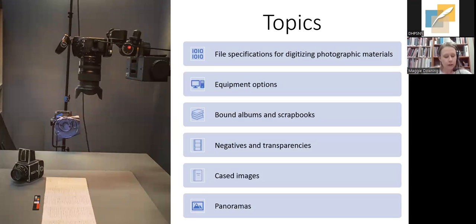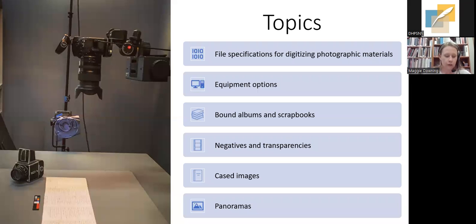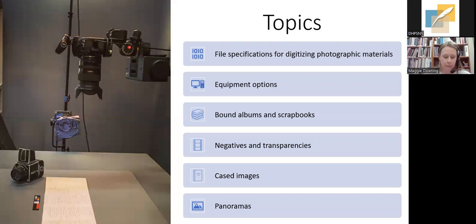To give a quick overview of today's talk: I'll start with a brief discussion of how to determine file specifications like file type, resolution, and color profiles for different types of photographic materials. I'll discuss different equipment options for digitization, and then give tips for approaching challenging photographic materials — starting with bound albums and scrapbooks, then negatives and transparencies, cased images like daguerreotypes or tintypes, and panoramic prints.